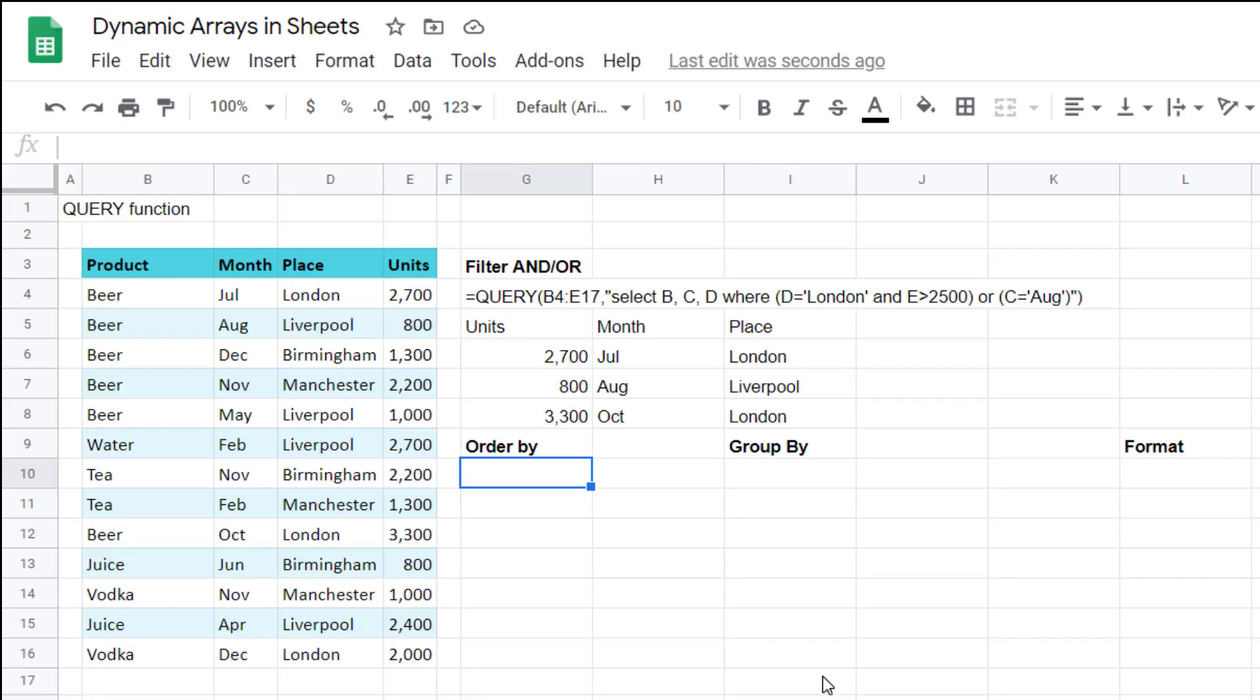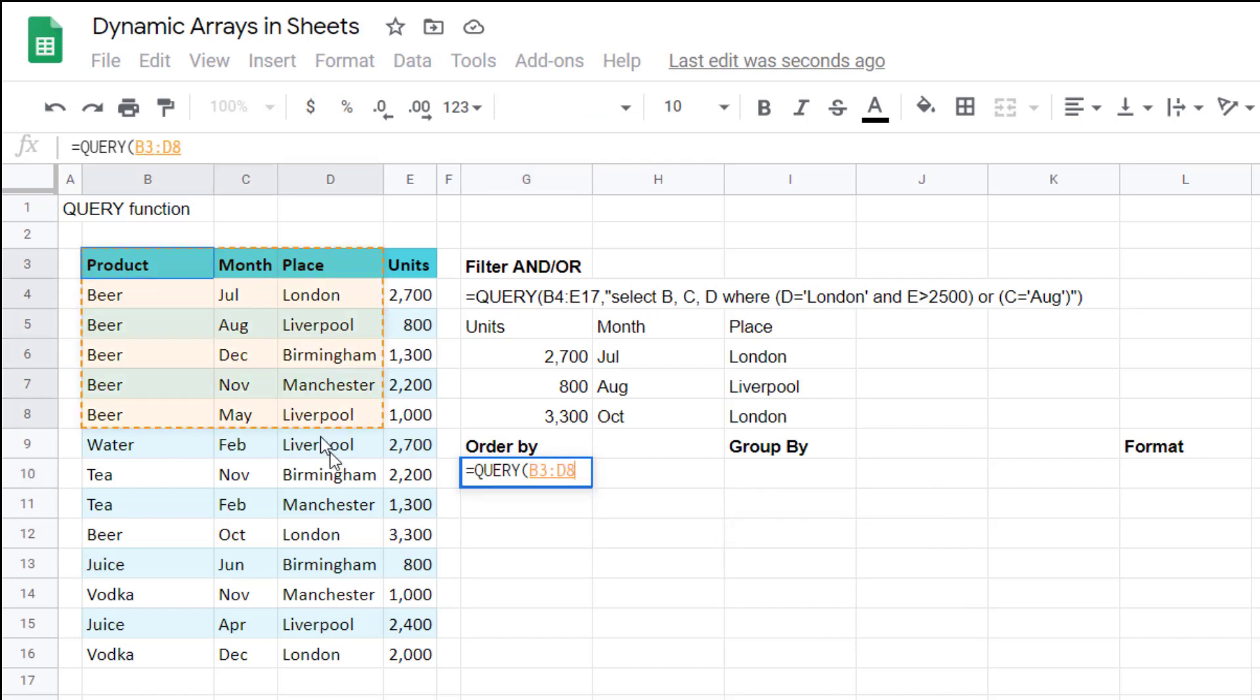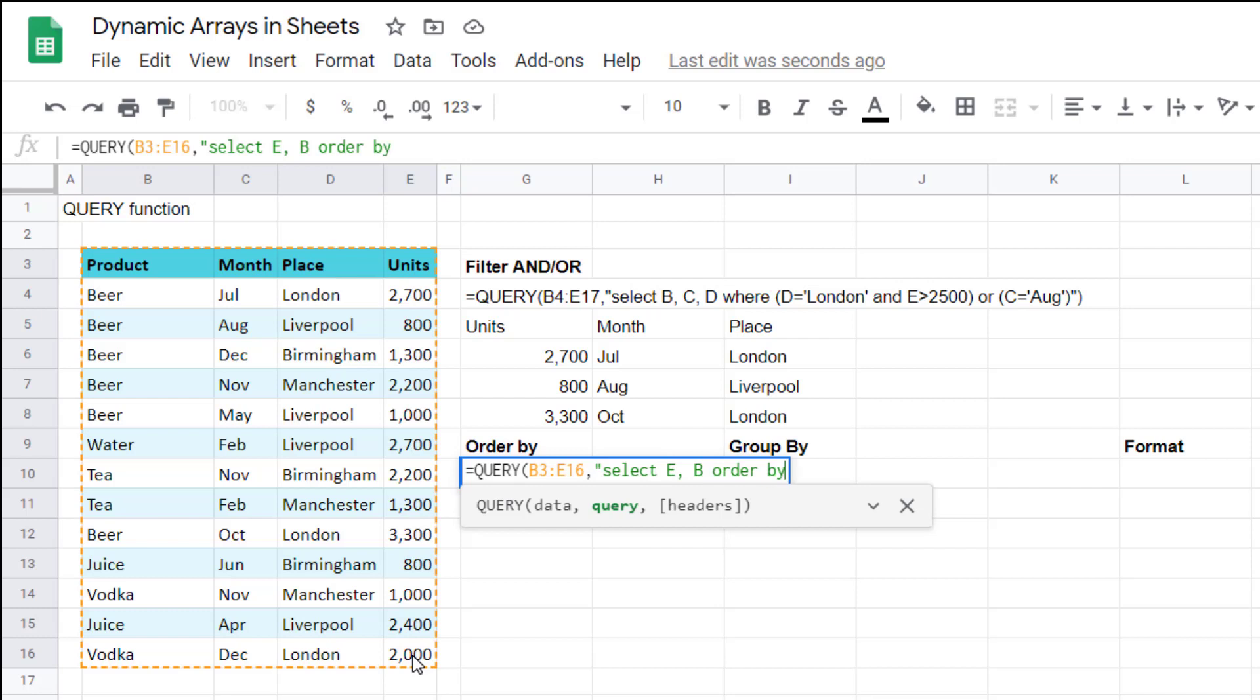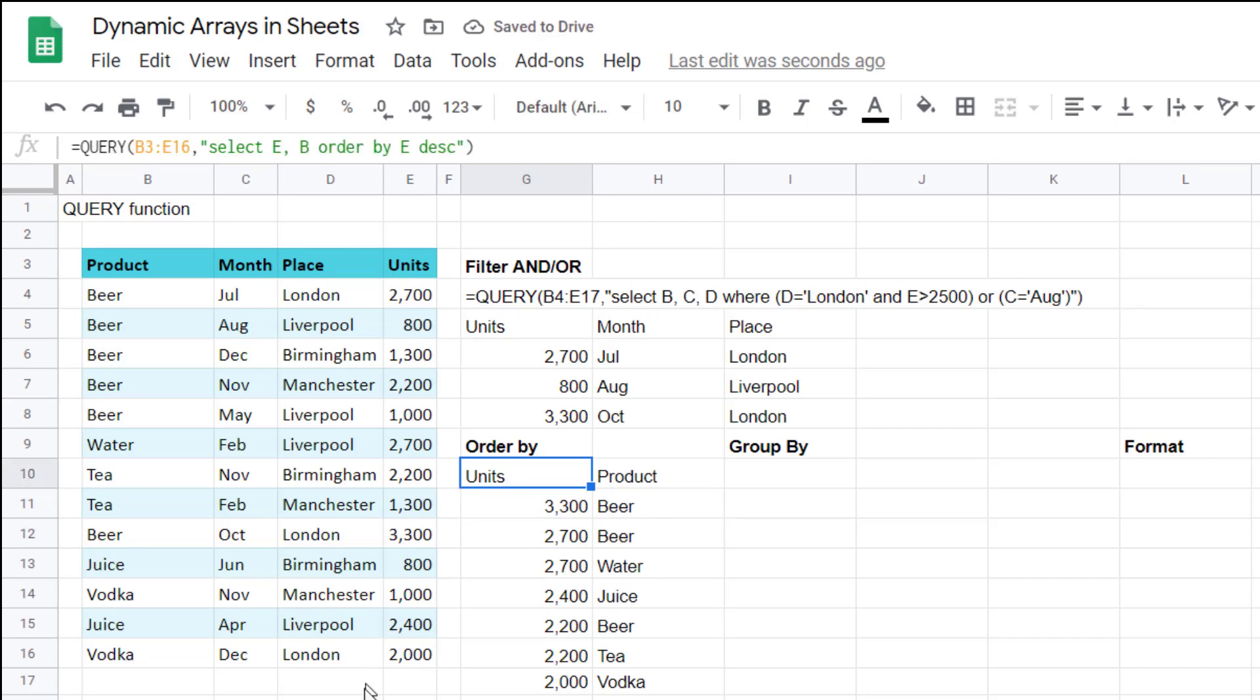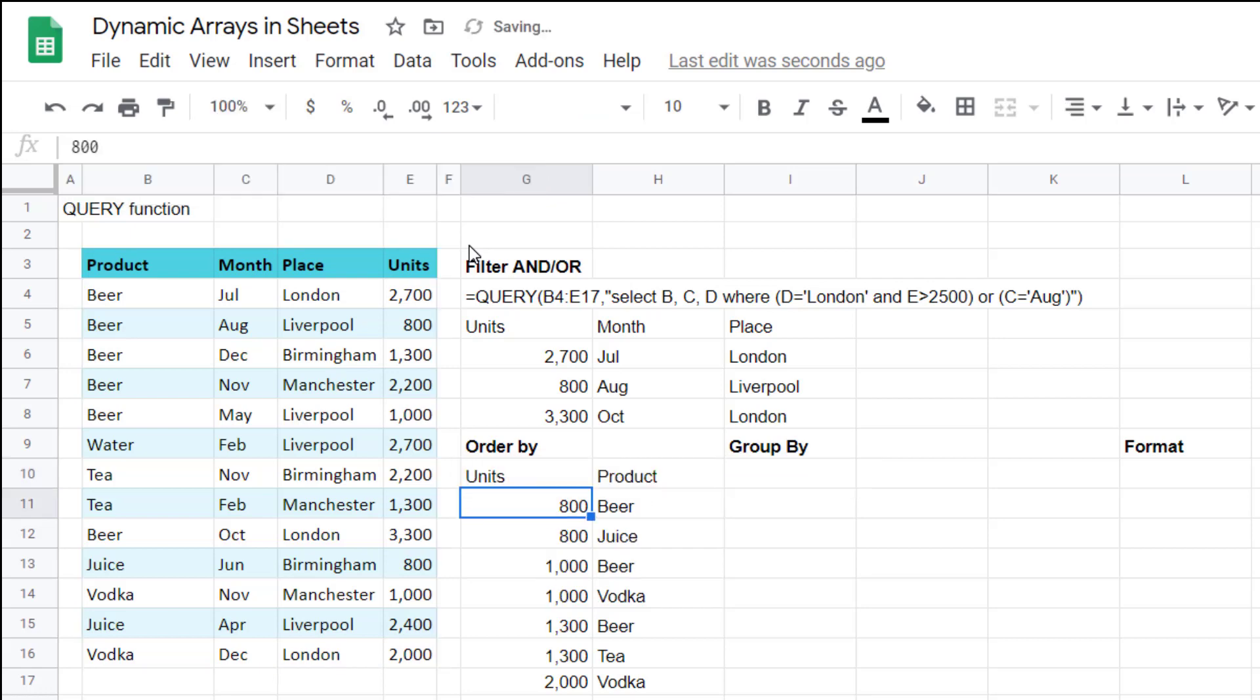Order by, so you could say equals query. I want to select all of this data and I could say select E, B, order by E and then descending. Close my speech marks, close my brackets, and then I get that ordered by the units descending. The alternative is ASC for ascending like that.